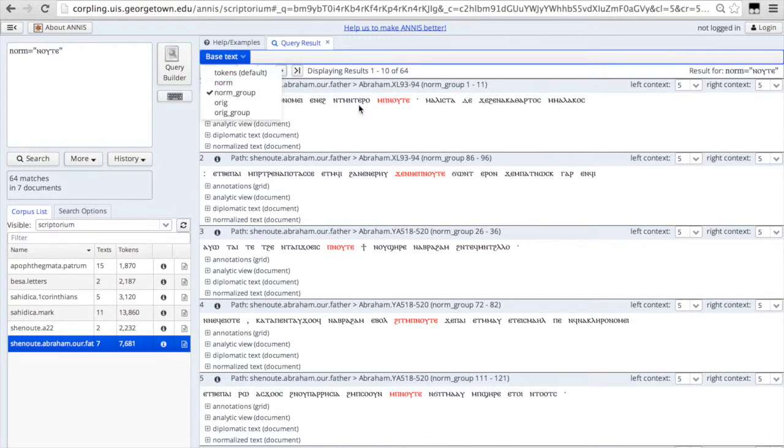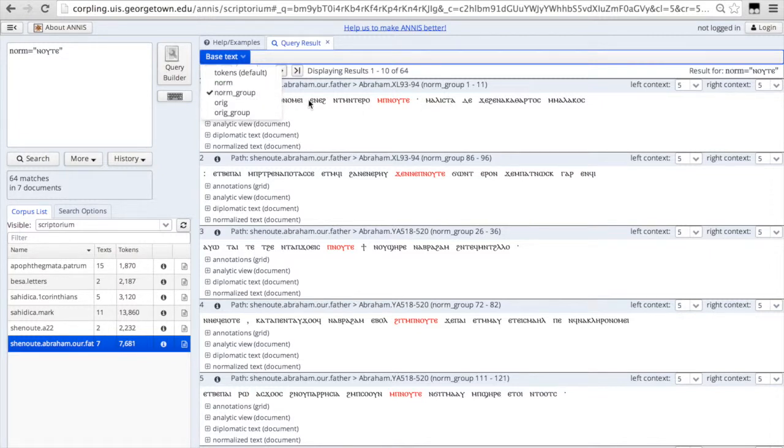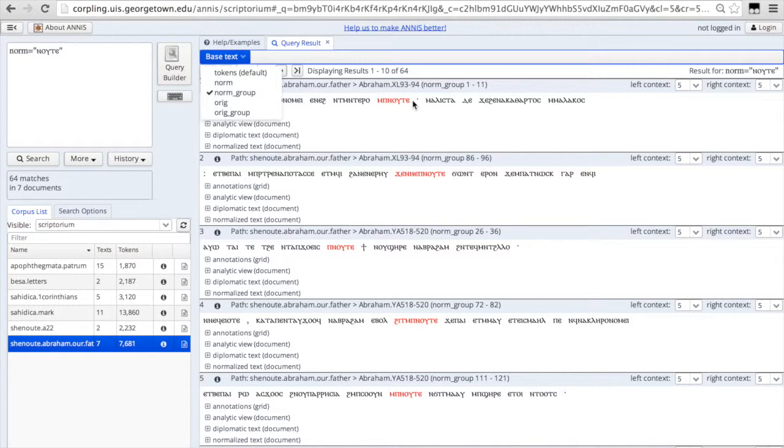So currently the search results are showing bound groups of Coptic words in their normalized form. This means they've been normalized for spelling and punctuation, diacritics, super linear strokes, and other markings like that have been removed.